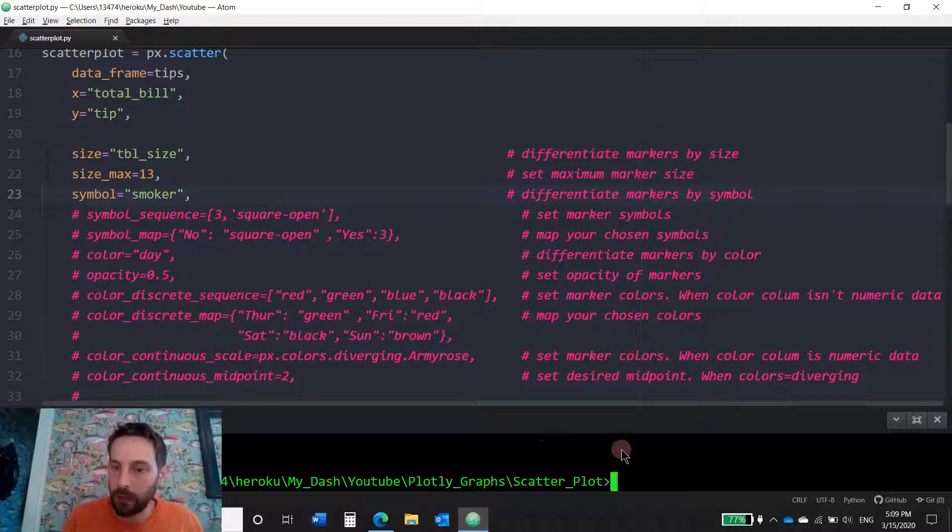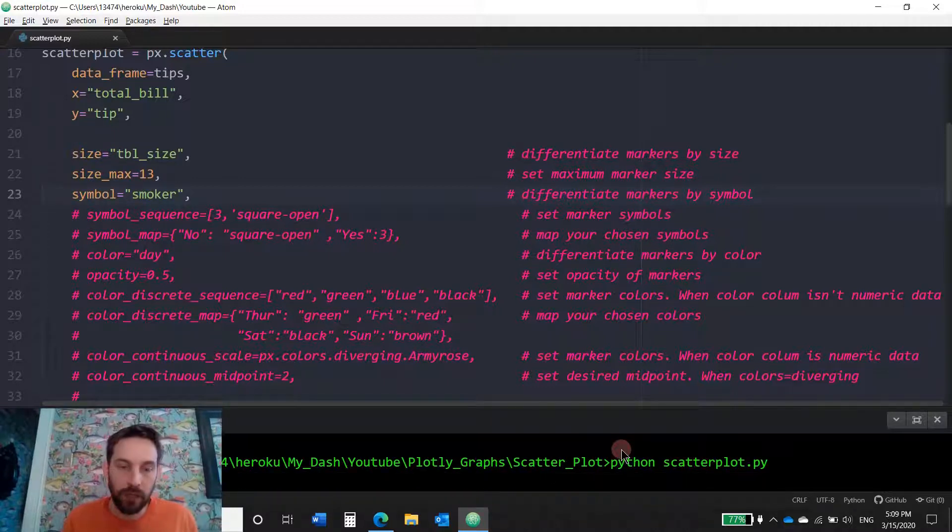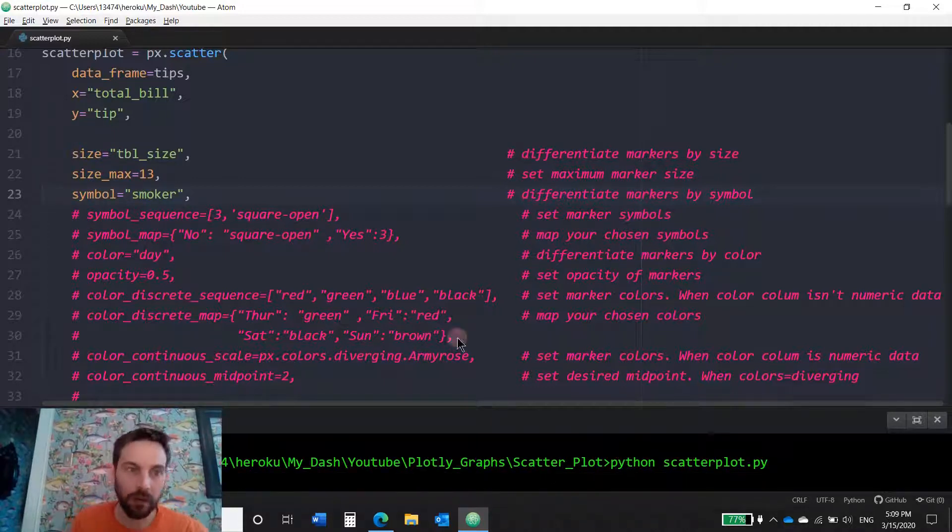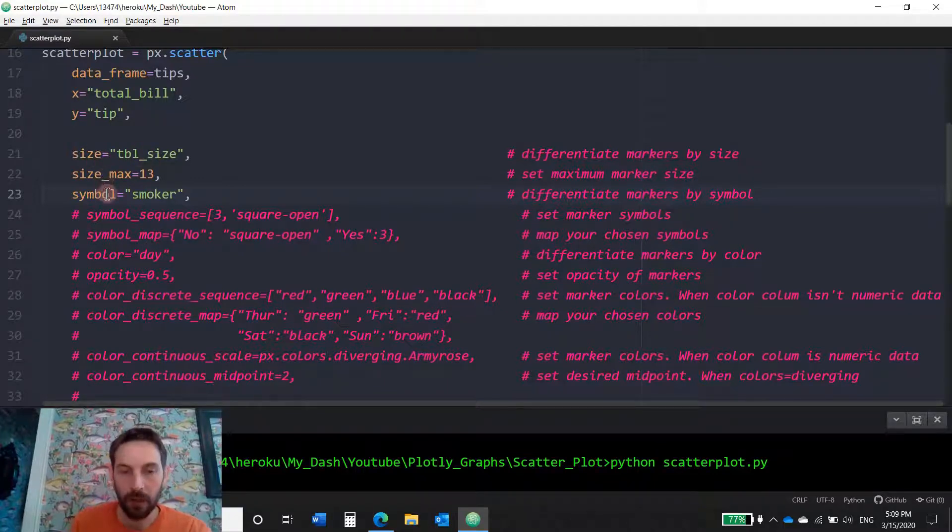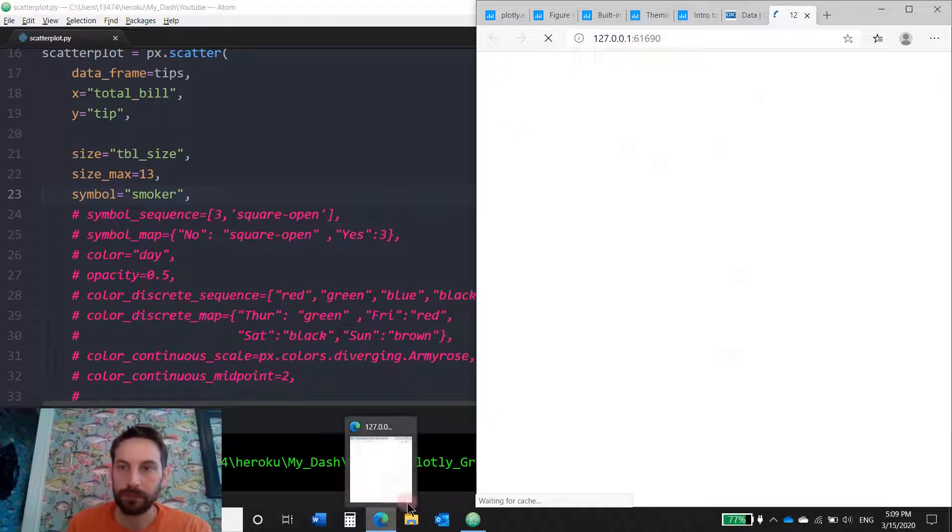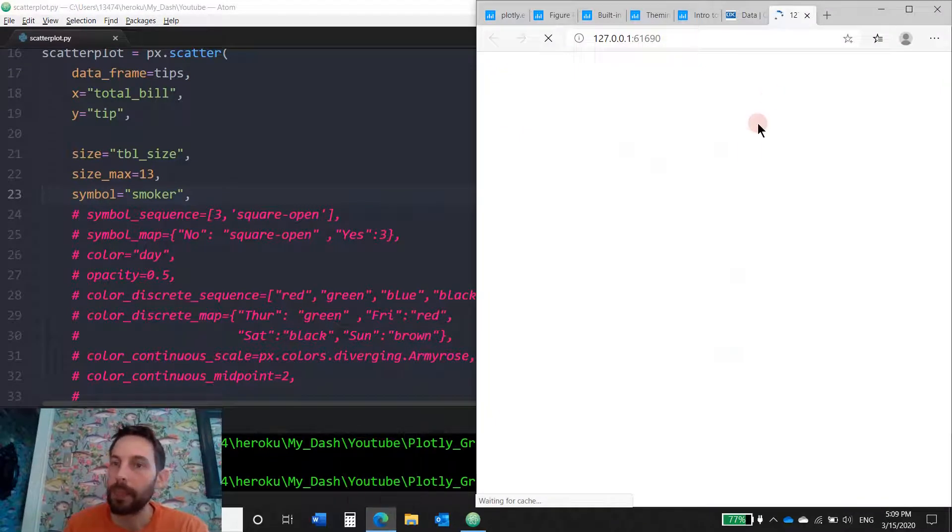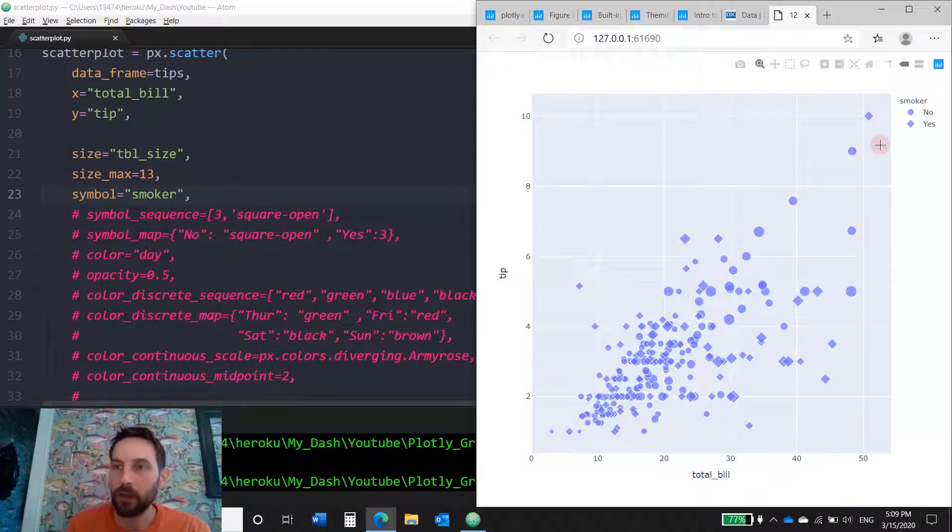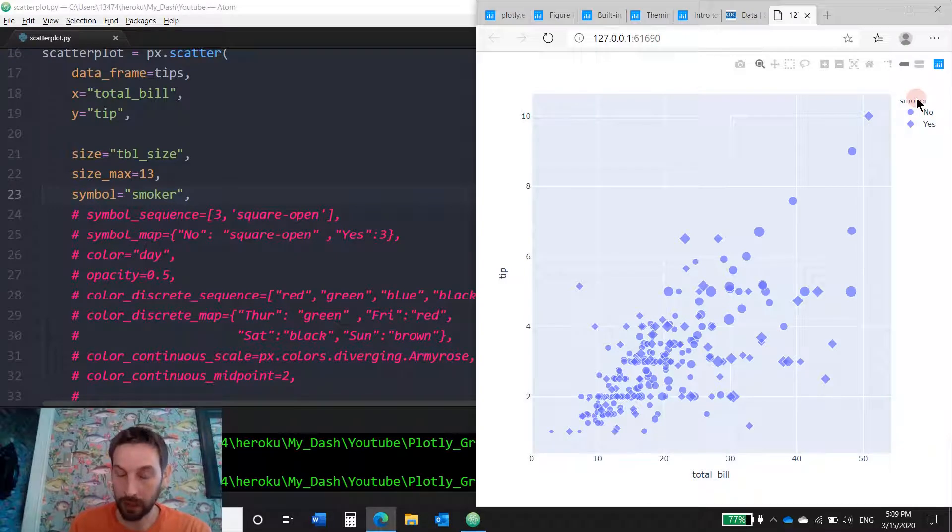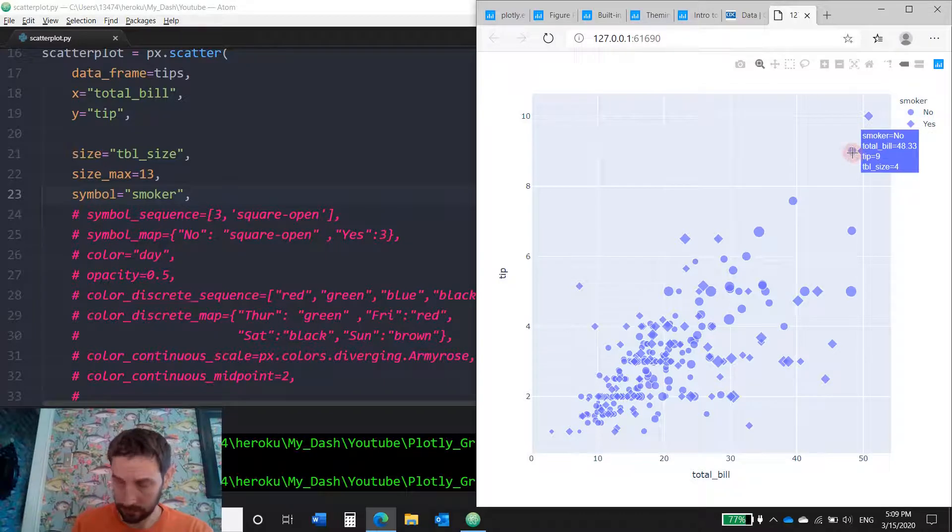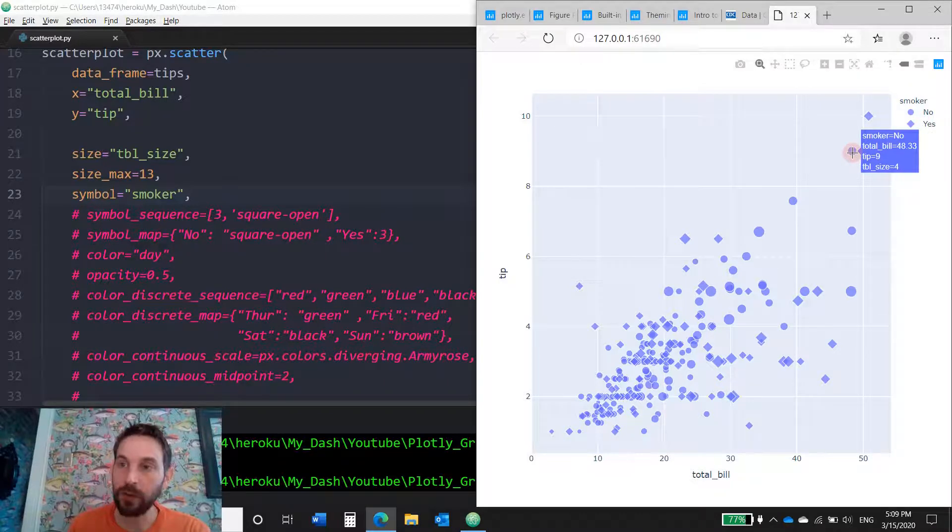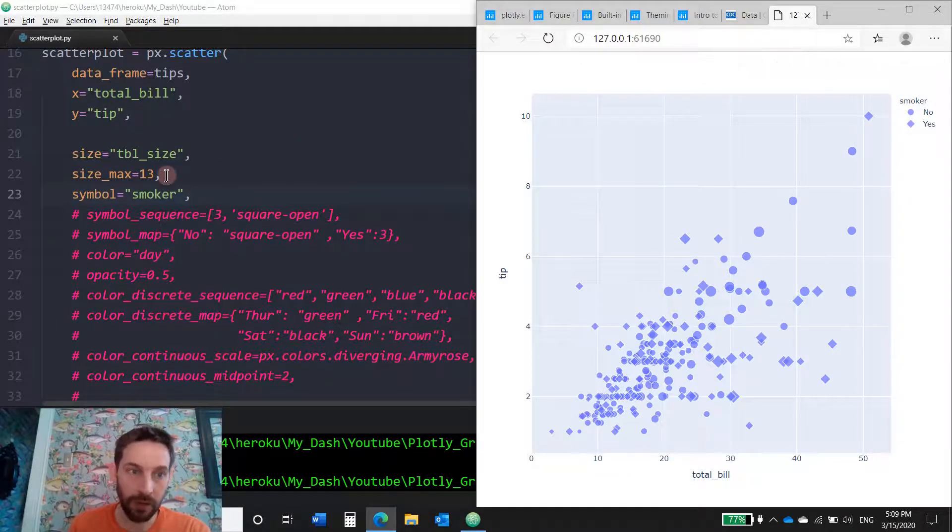Because here I'm playing around with size and symbol. All right, so here we see that the symbol is going to be using the column smoker and it's either a yes or a no. So the no's are circles and the yes's are diamonds.